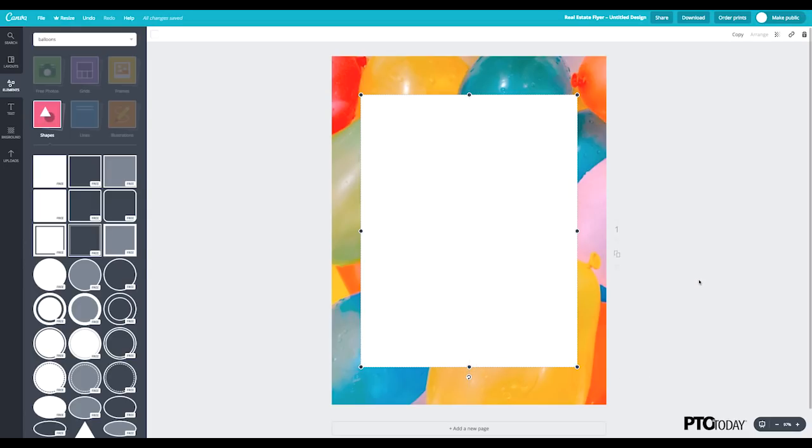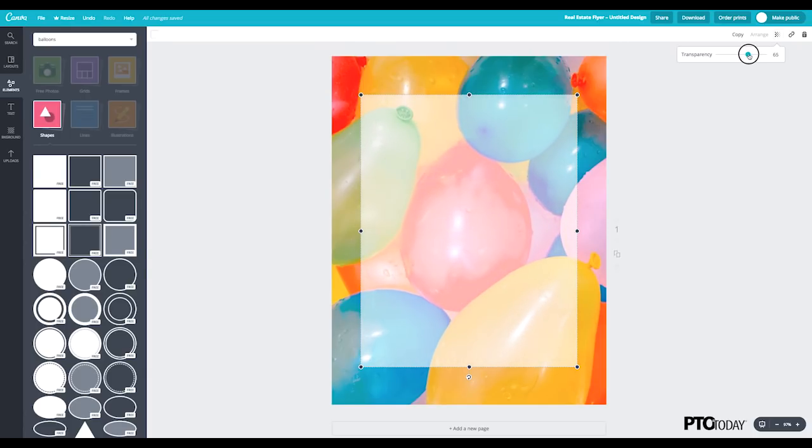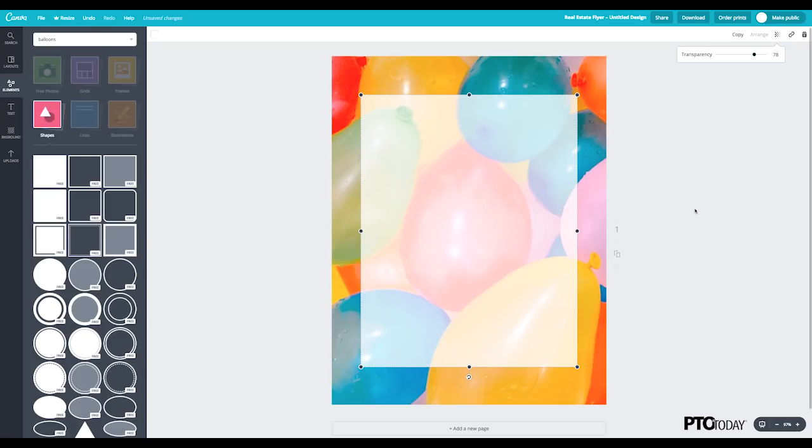But I do want to soften this a little bit and be able to see some of those balloons in the background. So with that white box selected, click onto the Transparency tab on the top right. And this is where you can play with that white box and that transparency. And so I still want it to be fairly opaque so that the text has some contrast to the background. So that seems about right to me.